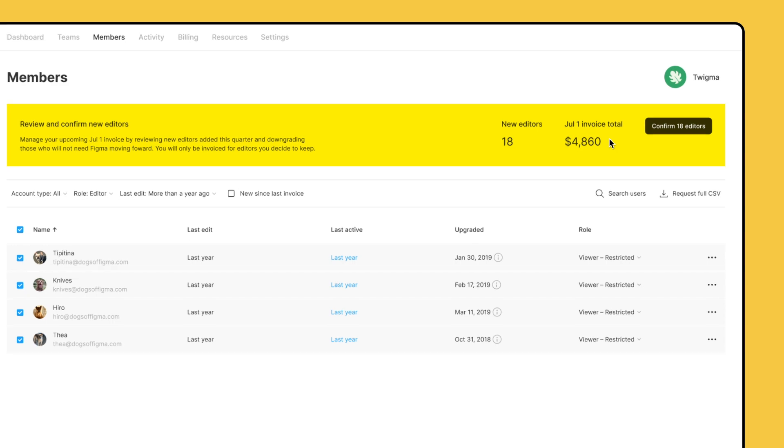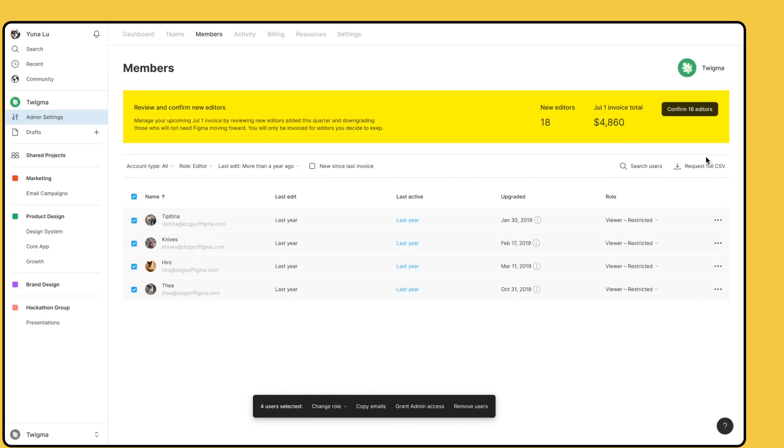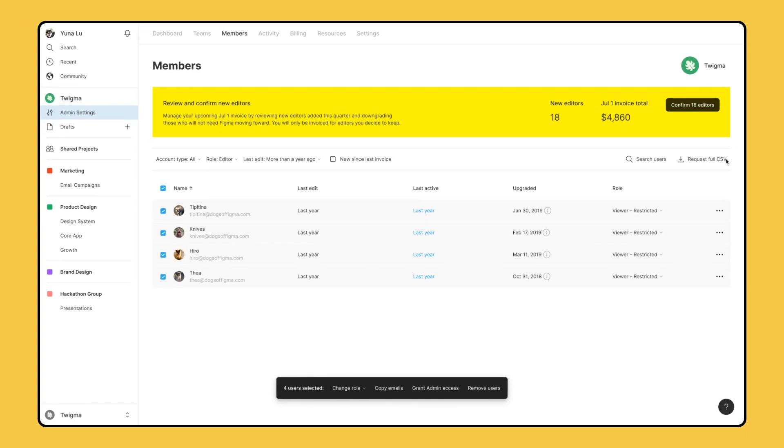To request a CSV file of all member data, click on Request Full CSV. We'll generate a full CSV and email it to the address associated with your Figma account.